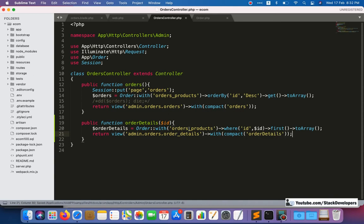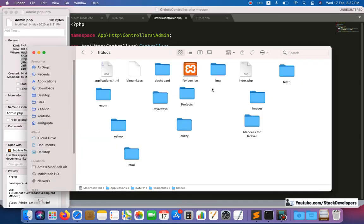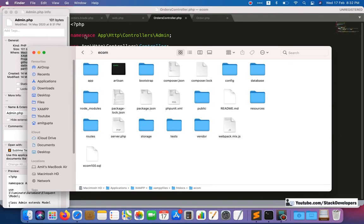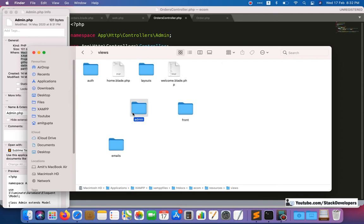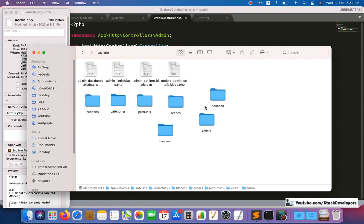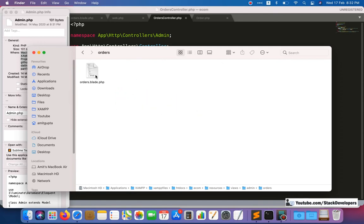We will pass the order details array to an order_details blade file that we will create now, located inside the admin/orders folder. Inside our ecom folder under resources/views/admin/orders, we can see the existing orders.blade.php file, and we will create one more file alongside it.